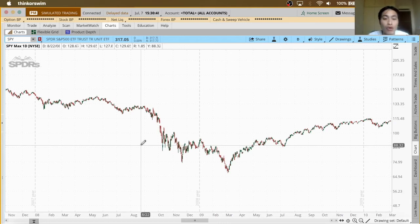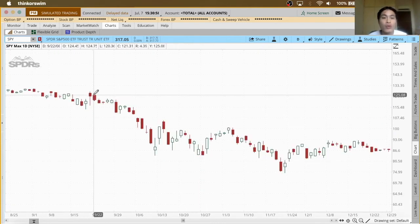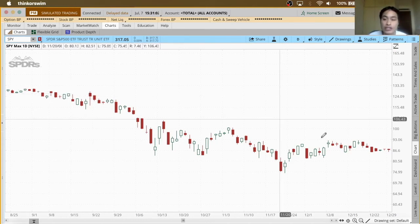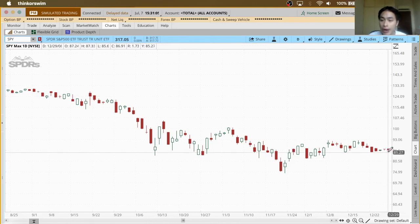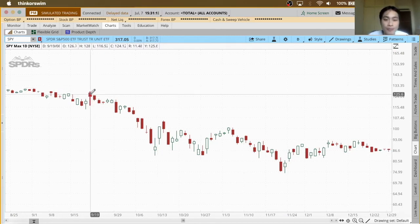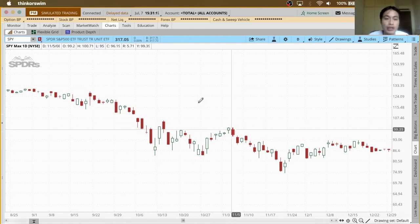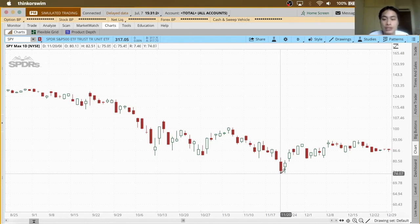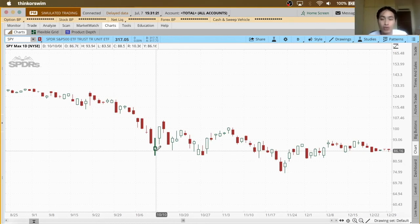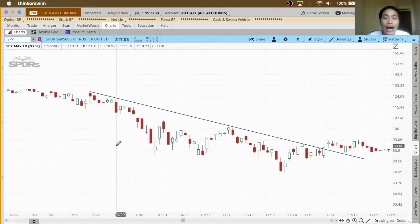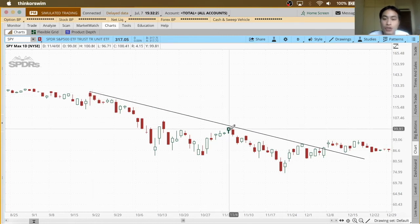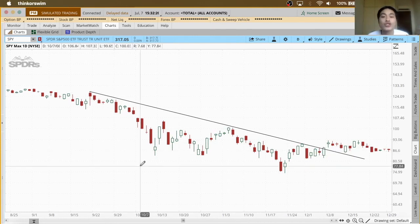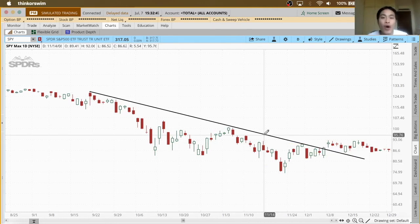Zooming in on the 2008 downtrend: prices are generally decreasing over time from left to right, and prices are making lower highs and lower lows. We compare the highs — here is lower than the previous high, and the lows are also getting lower. Having identified the downtrend, we connect the lower highs: points one, two, three, and four. That is how we draw a trend line for a stock on a downtrend.